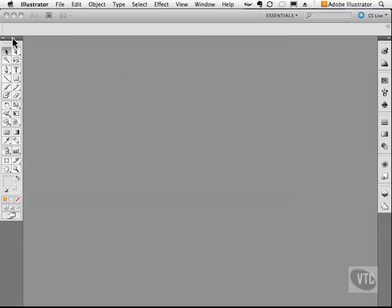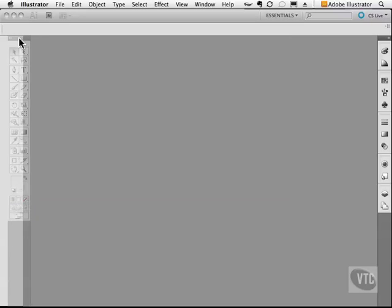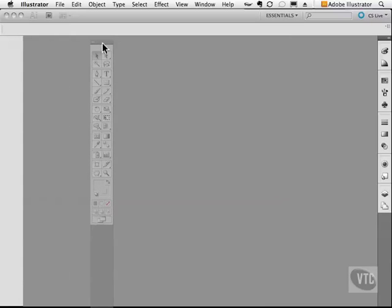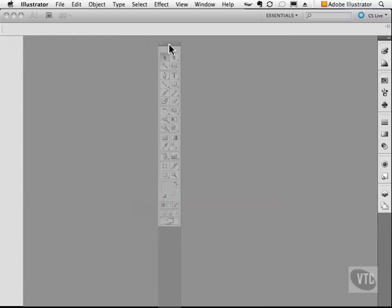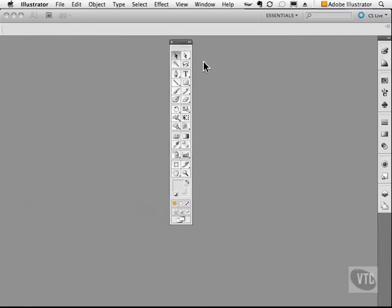If you want to move this and undock it, simply click on this little gray bar and then move it anywhere you want and let go of your mouse. And now this panel is a floating panel, which means it's no longer docked into position.